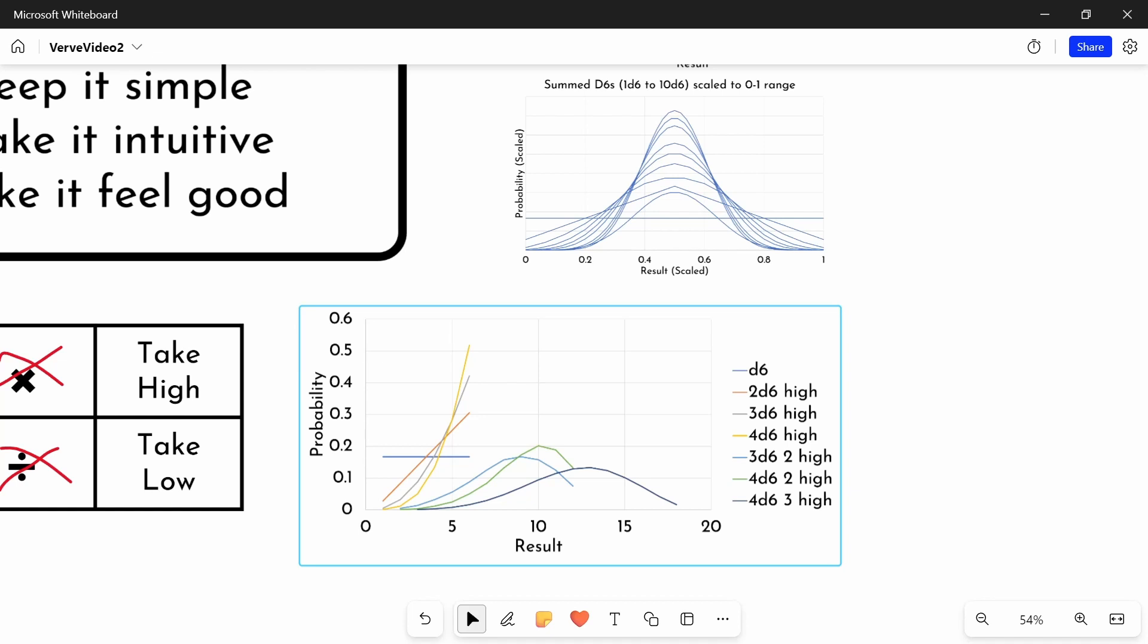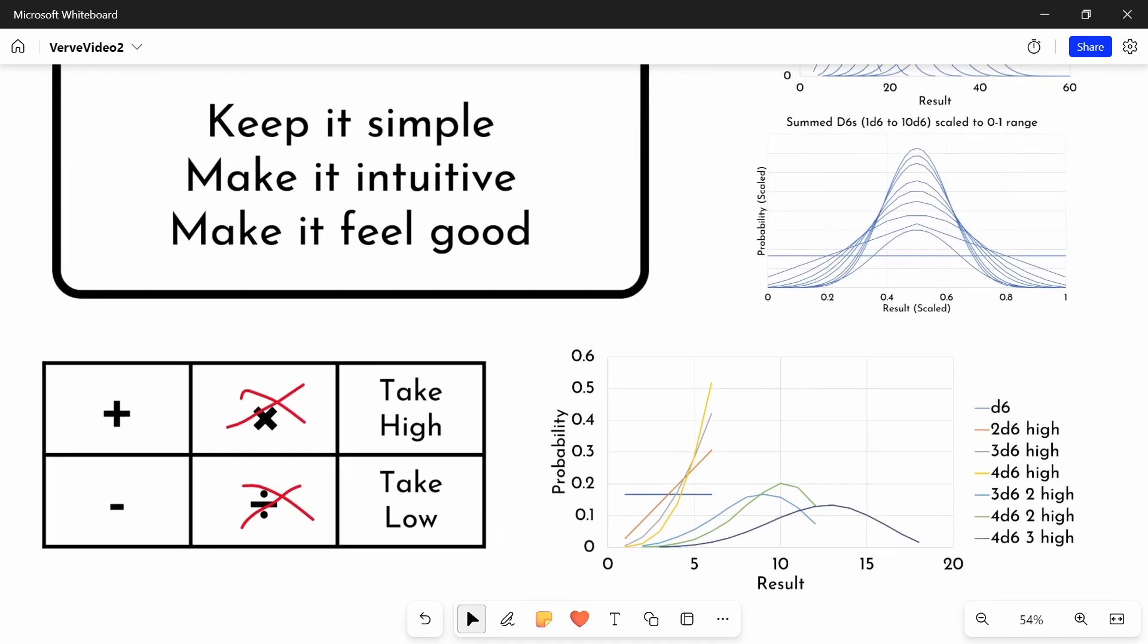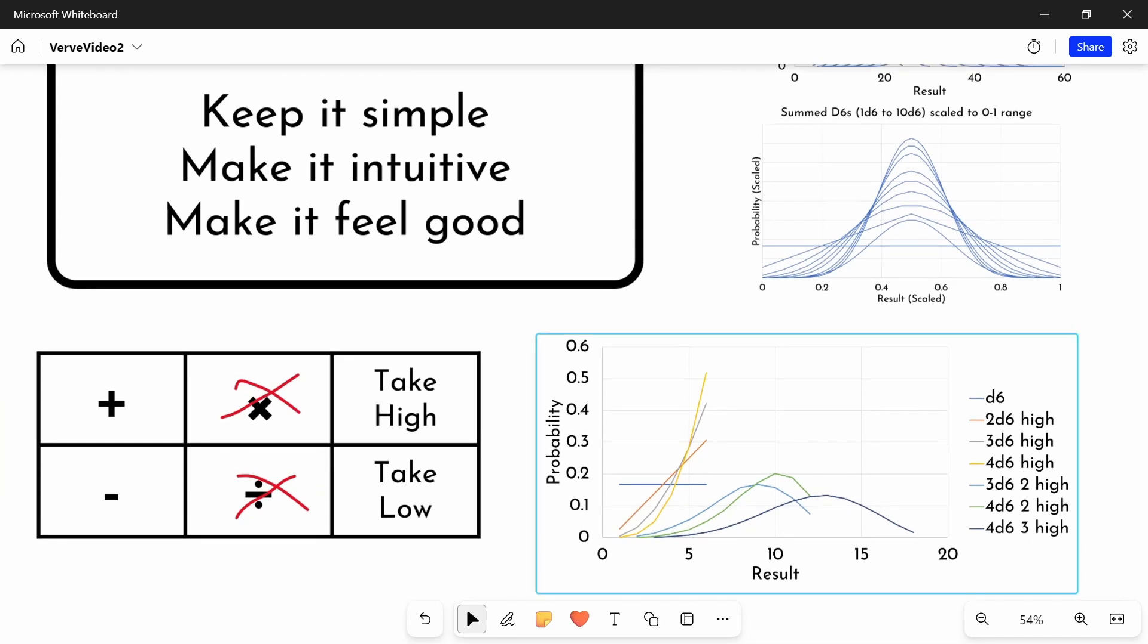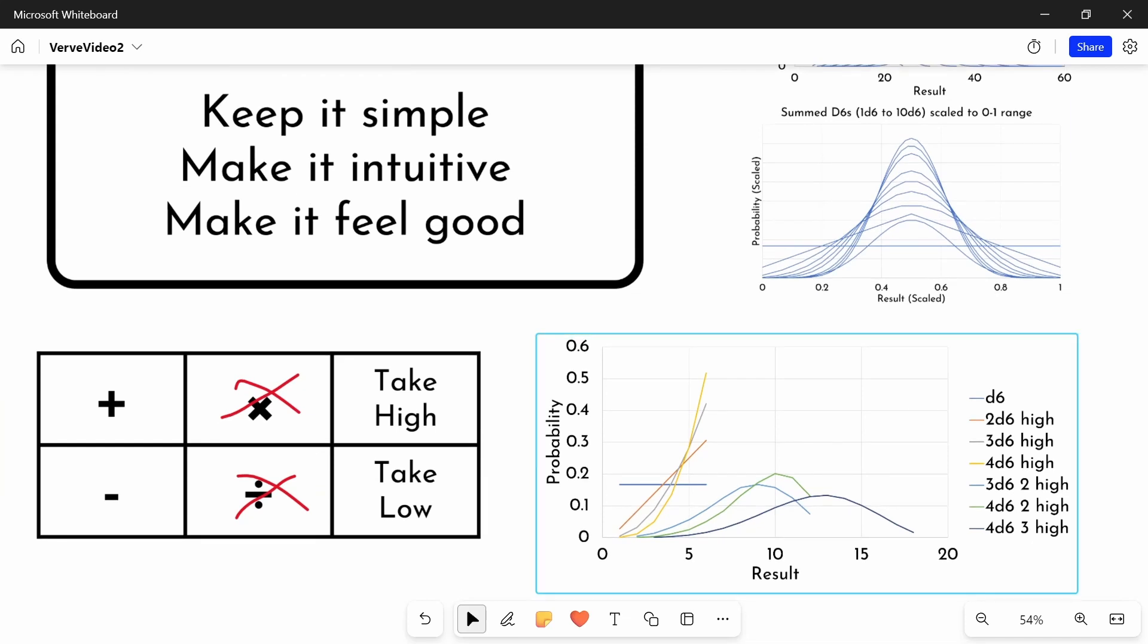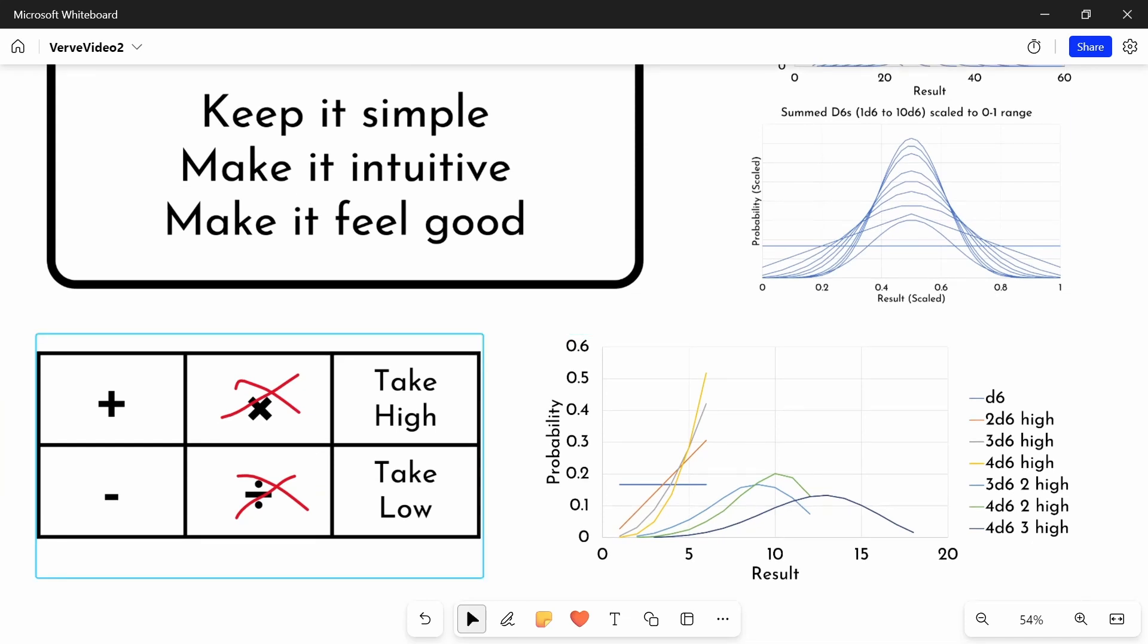And yeah, 4D6 shifted to the right with take the 3 highest. These are really powerful tools, because they can do these skew operations to your distribution. While also feeling really good, I think it always feels good to be able to roll twice and take the highest value, or similar mechanics.